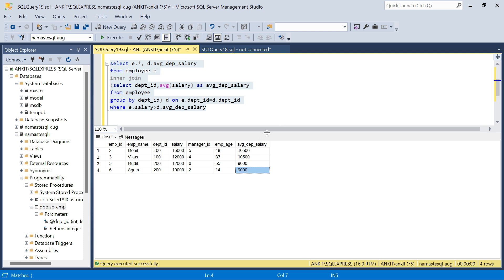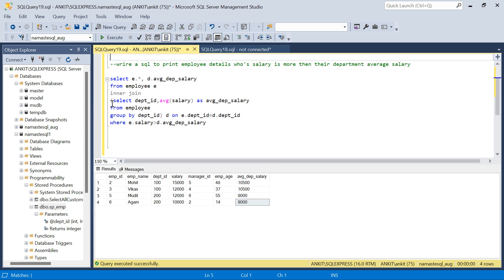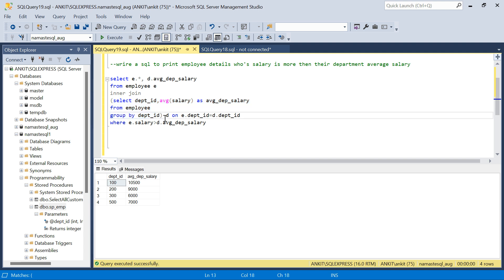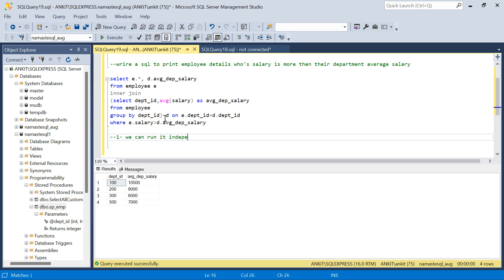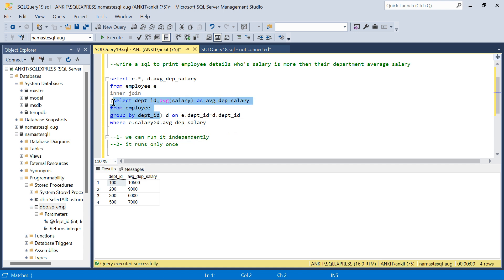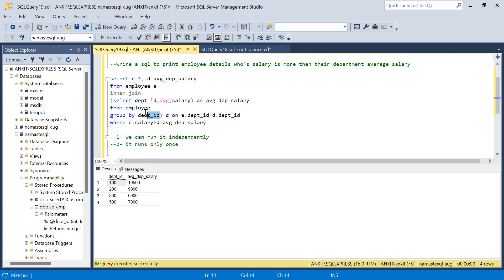This query was solved using an independent subquery. I call it independent because we can run this subquery independently — if you just select and execute it, it runs on its own. There are two characteristics of an independent subquery: first, it can run independently; second, it runs only once. It runs once and its result is used to do an inner join with the employee table.